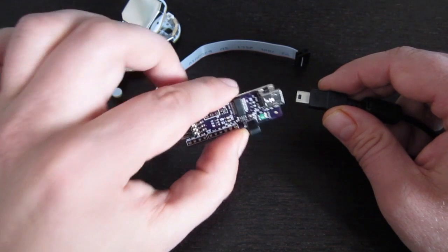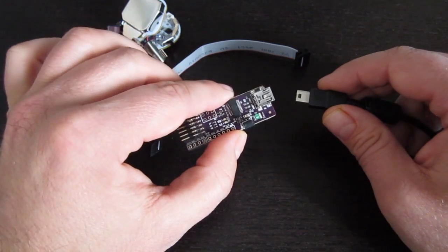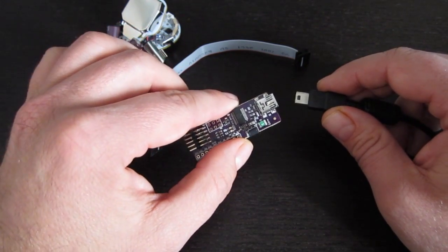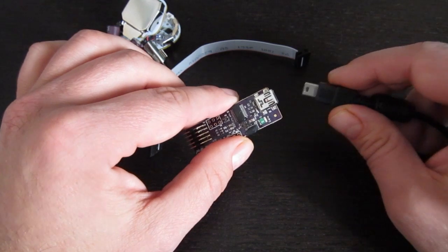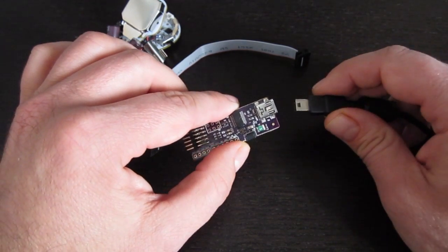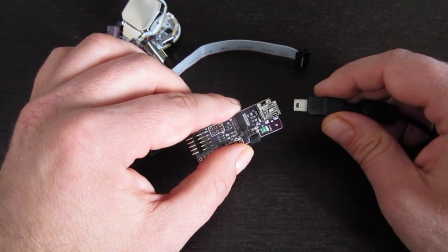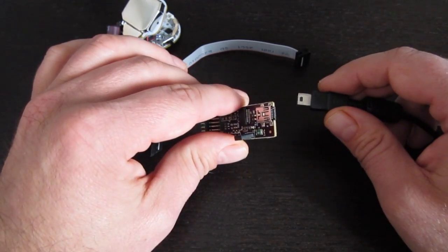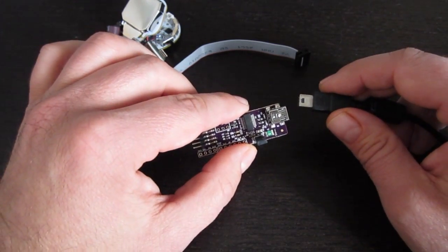Before you physically hook up your programming adapter to the computer, go ahead and install the drivers first. To connect the programmer to your computer, you'll need a USB cable. The correct cable is a USB A to Mini B cable. We don't actually supply those because most people have a drawer full of them.